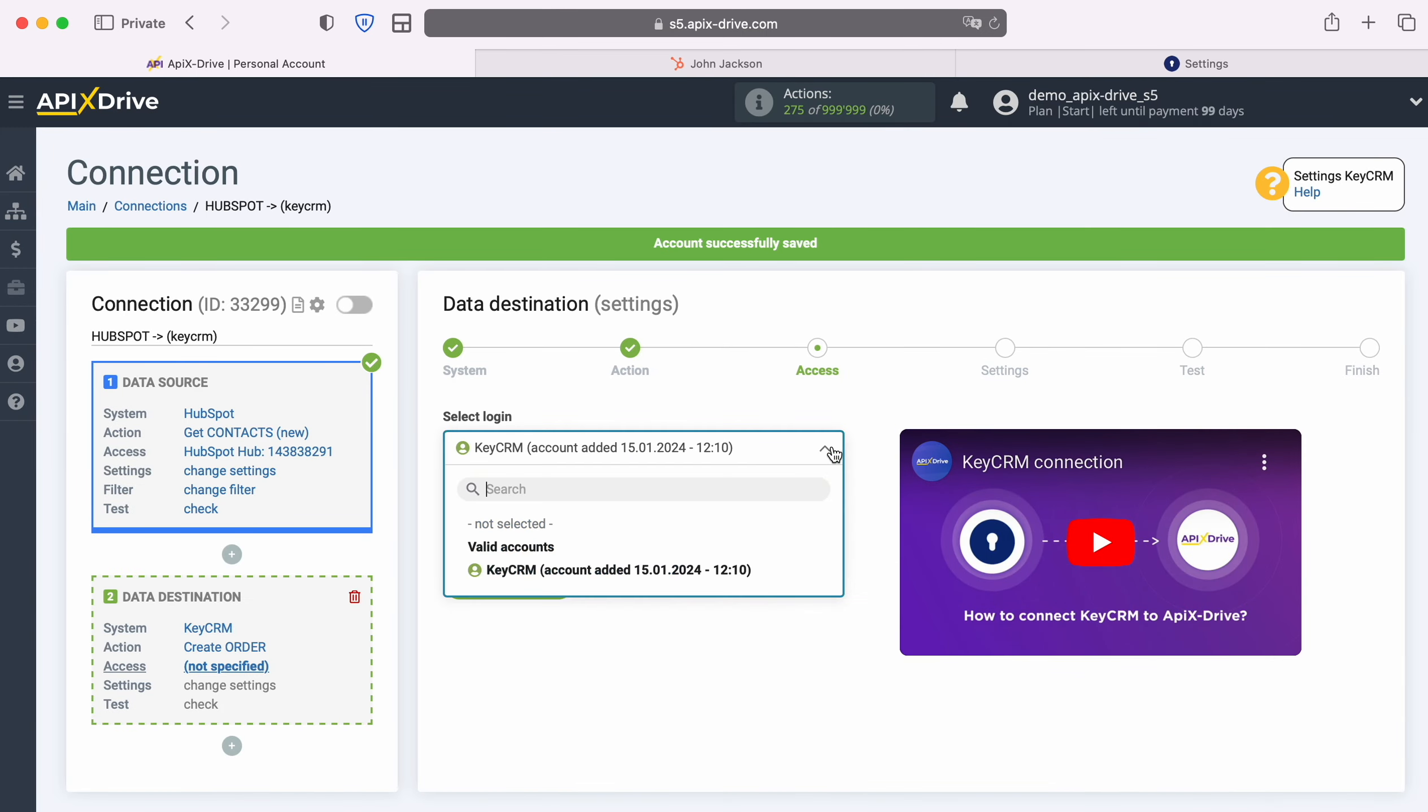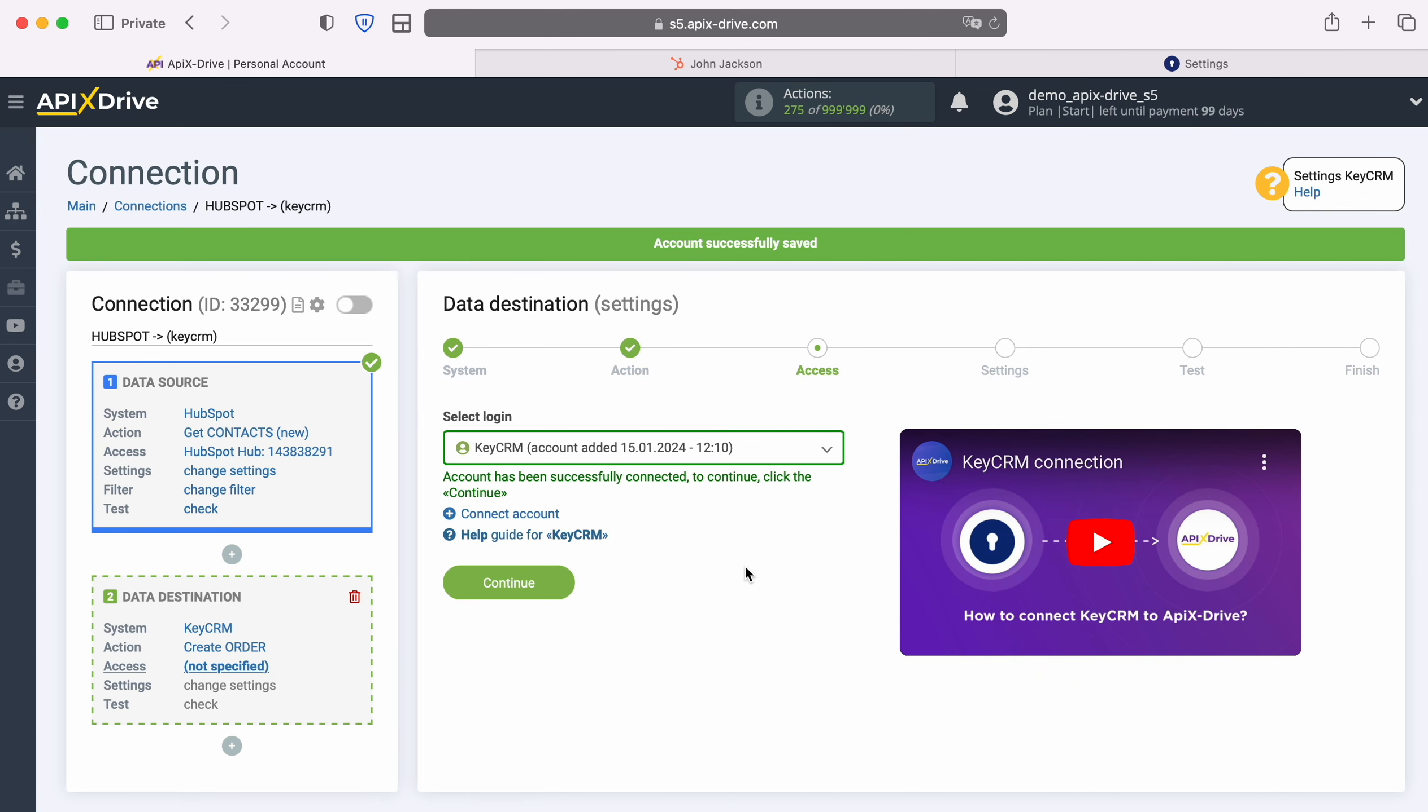When the connected account appears in the list of active accounts, select it and click Continue.